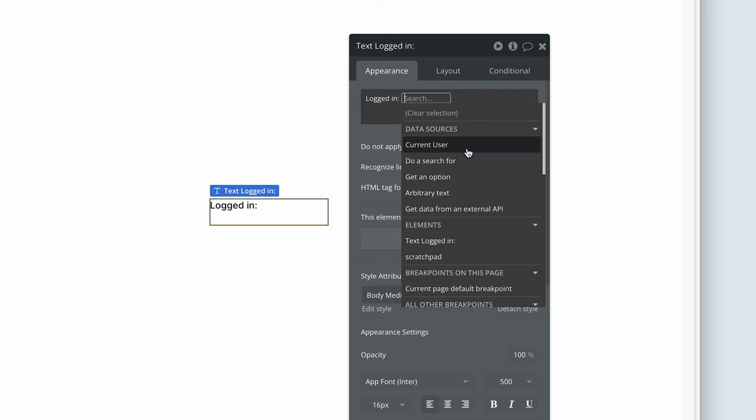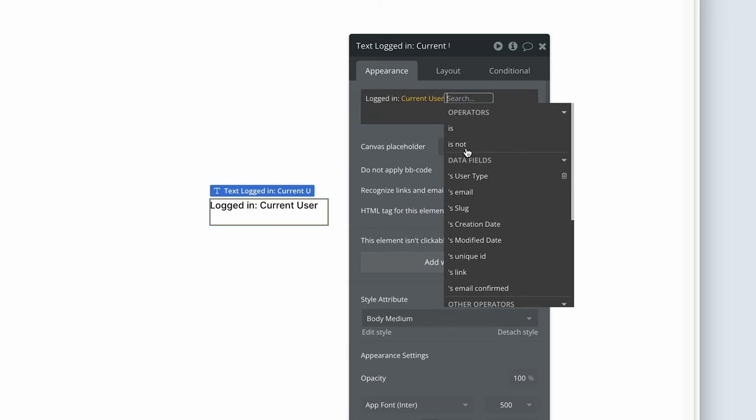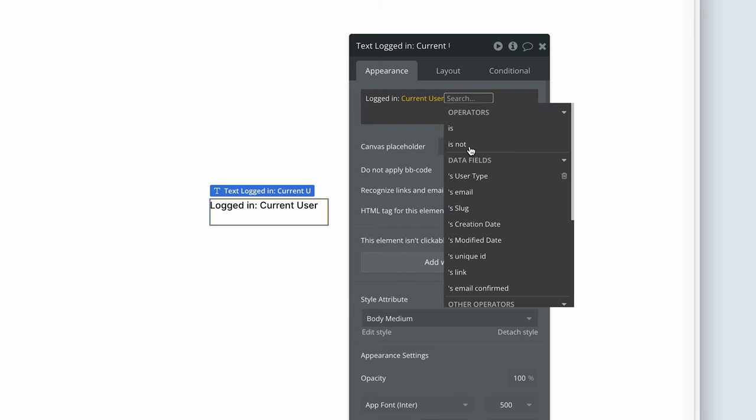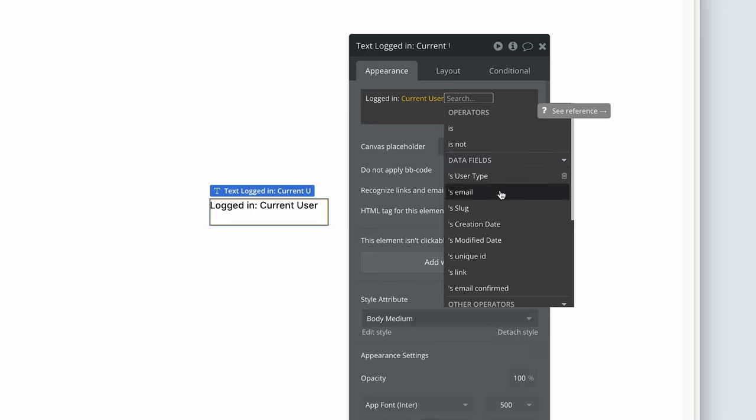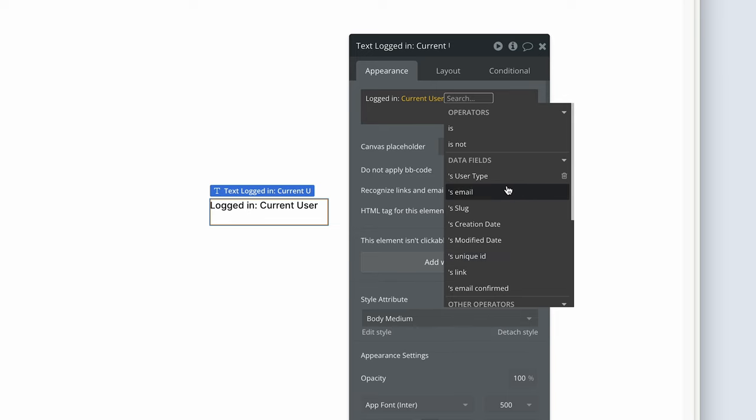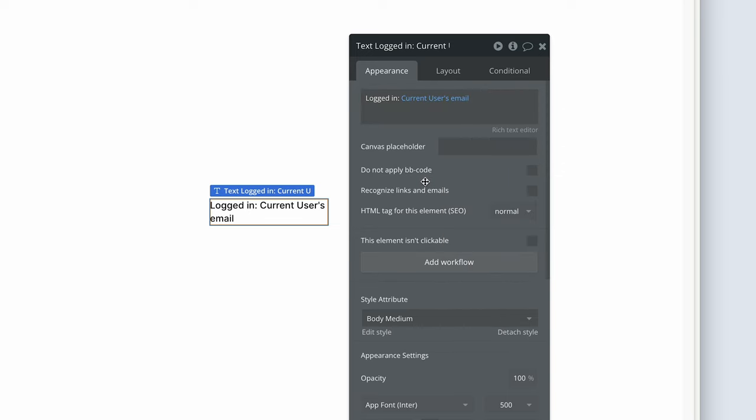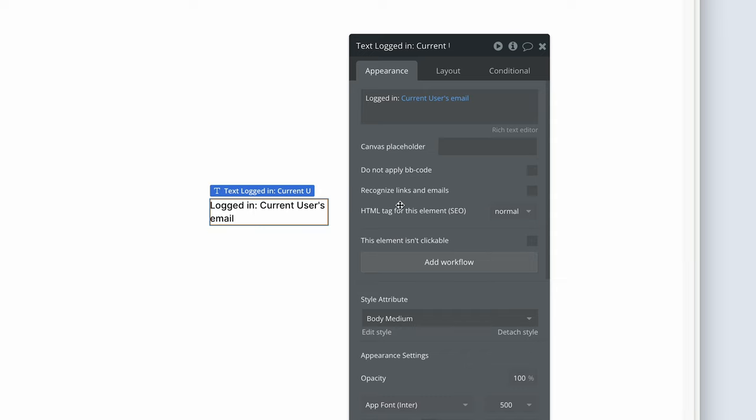So it's the perspective of the person using your application, logged in, looking at the page, they are the current user. So I'm going to select the current user. And now Bubble is giving us or returning the data fields. Remember we added a user type field. Bubble has an email field by default. And we have a few other built-in fields here as well. So I'm going to say email. So it should read logged in, colon current user's email.